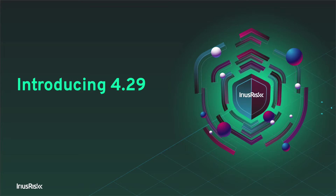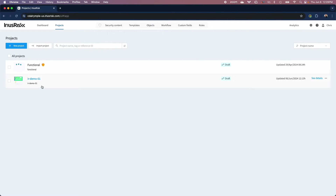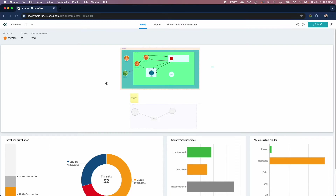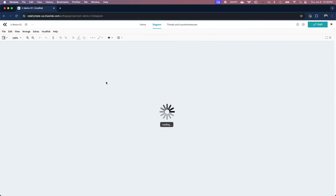Introducing Irius Risk 4.29, representing a giant leap forward in speed, usability, and, well, flashiness. In this video, we give you a whistle-stop tour — a 4.29 amuse-bouche designed to cleanse your palette before getting your hands on the release itself.